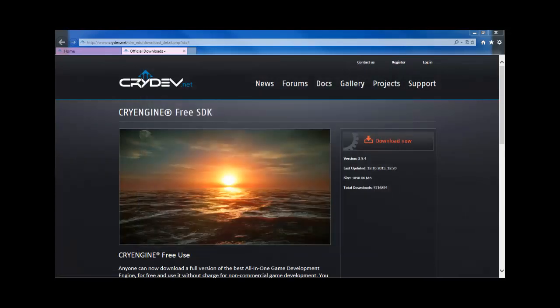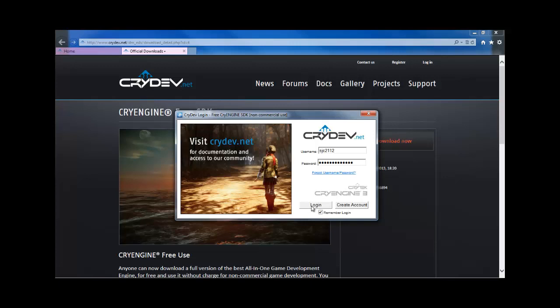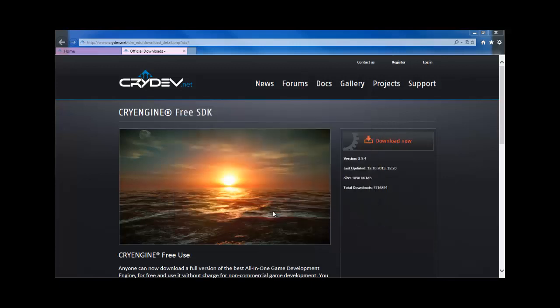And we will wait for that to load. Now, as that loads, you're going to get a CryDev login screen. You have to have an account with Crytek in order to use CryEngine 3. So, if you already have one, great. You can go ahead and log in. Otherwise, you can click Create Account and Create One, and then get logged into the system. So, now we will get this loaded up, and I will be right back.